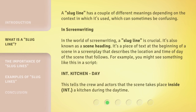A slug line has a couple of different meanings depending on the context in which it's used, which can sometimes be confusing. In the world of screenwriting, a slug line is crucial. It's also known as a scene heading. It's a piece of text at the beginning of a scene in a screenplay that describes the location and time of day of the scene that follows.